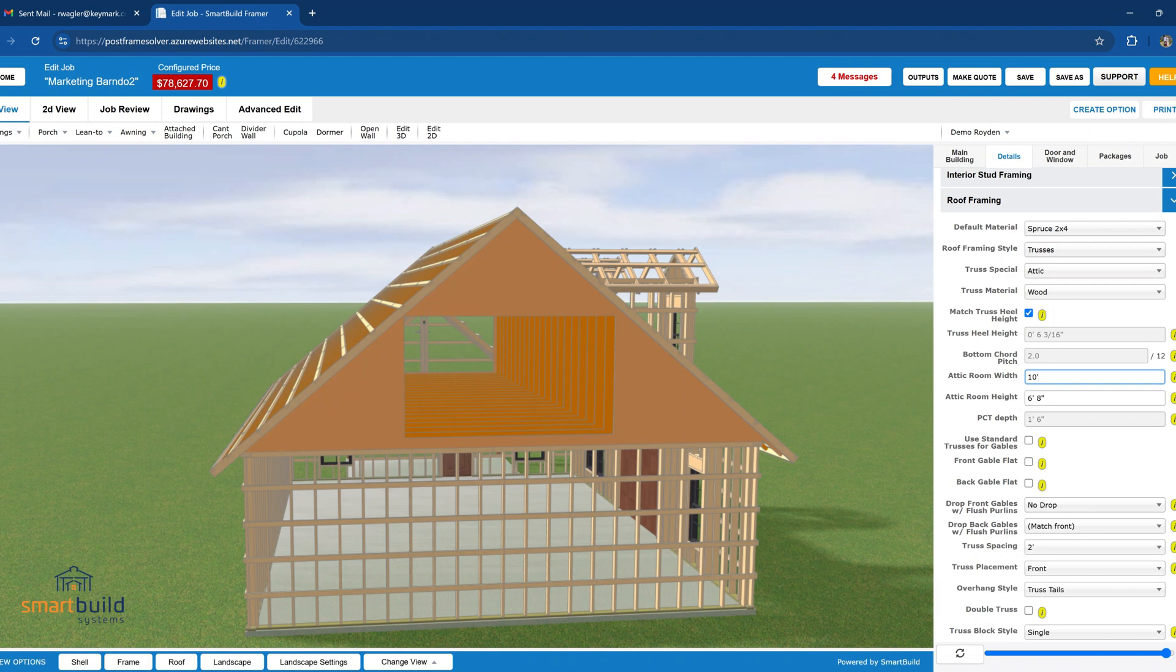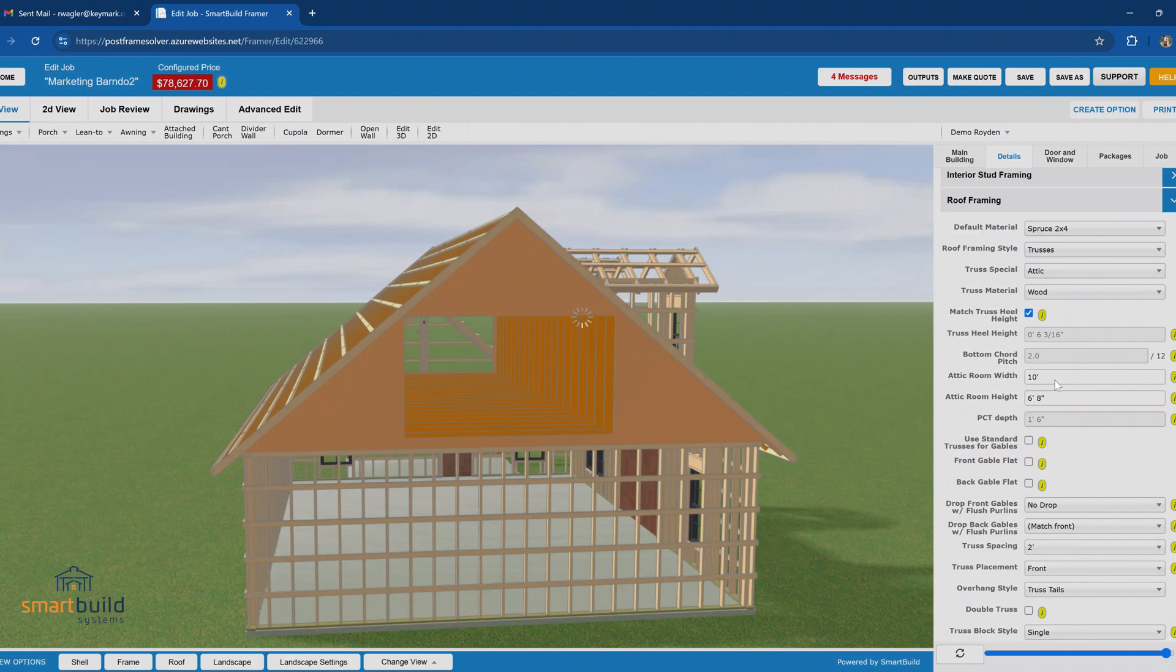And you start to build up your catalog of attic trusses, then any time that you come to a certain size building and you put in the attic size, it would automatically find that truss, providing everything else matches. And I'll show you next, I'll show you the steps that we can take to create a truss on the fly and add it to our catalog.